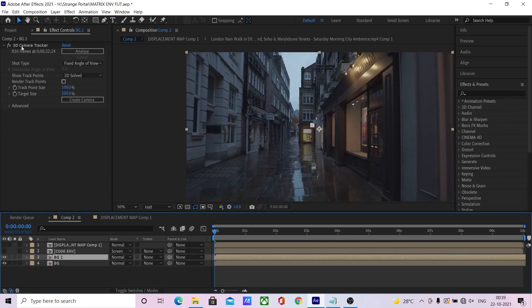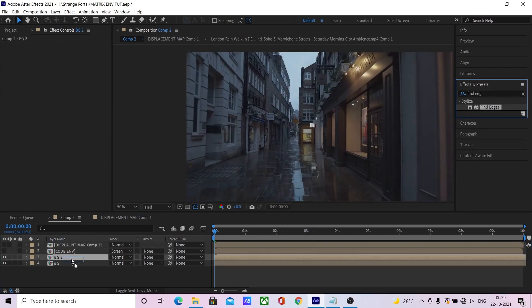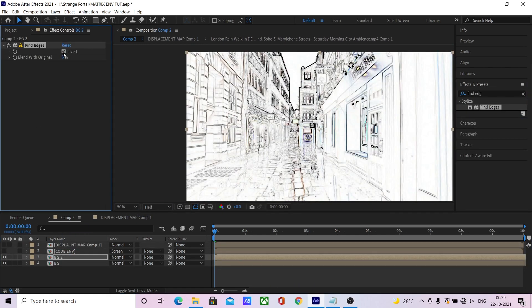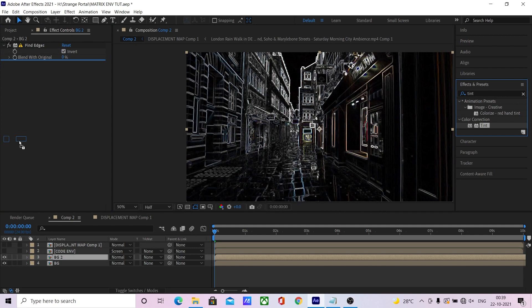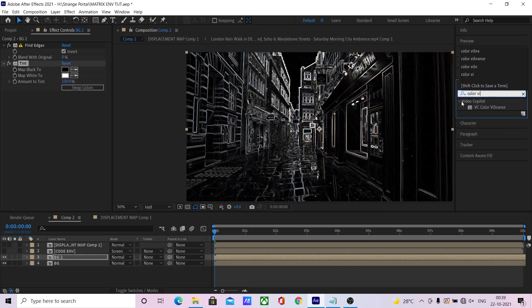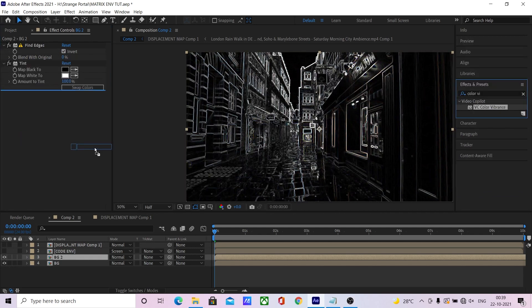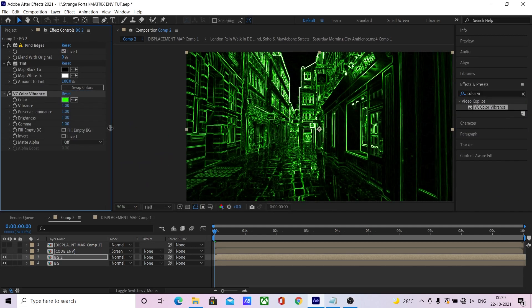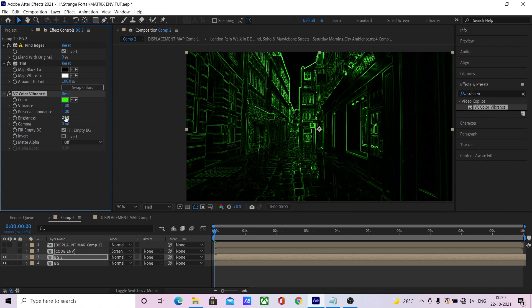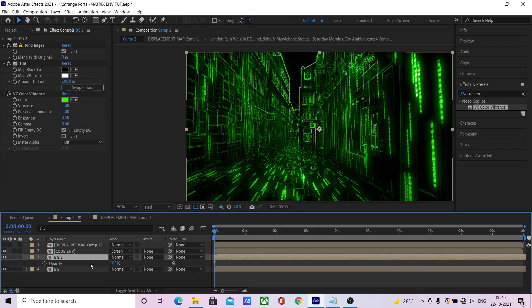Now duplicate the background and add a fine edges effect, invert it, add a tint effect, add a color vibrance effect and tweak the settings a bit. This stylizes the environment — change the transfer mode to screen.